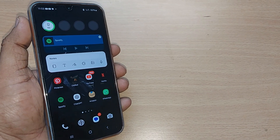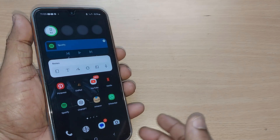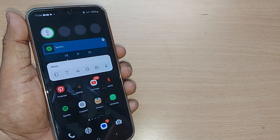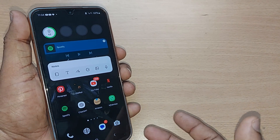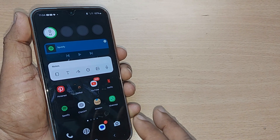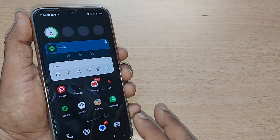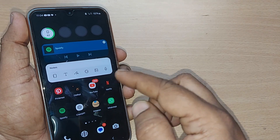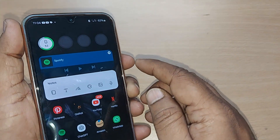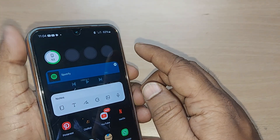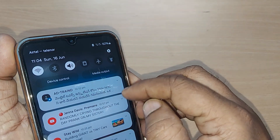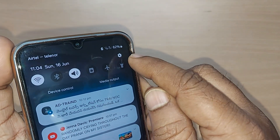If you are using Samsung Galaxy A55 and would like to control your brightness, we are going to see how in this video. If you are new to this channel, kindly subscribe, like, and share the video.